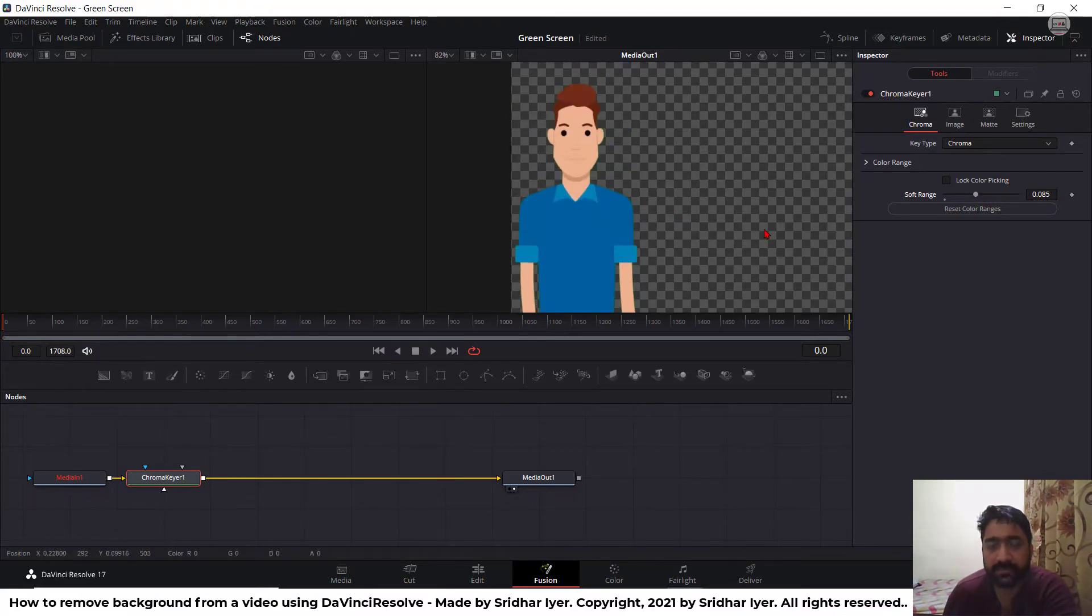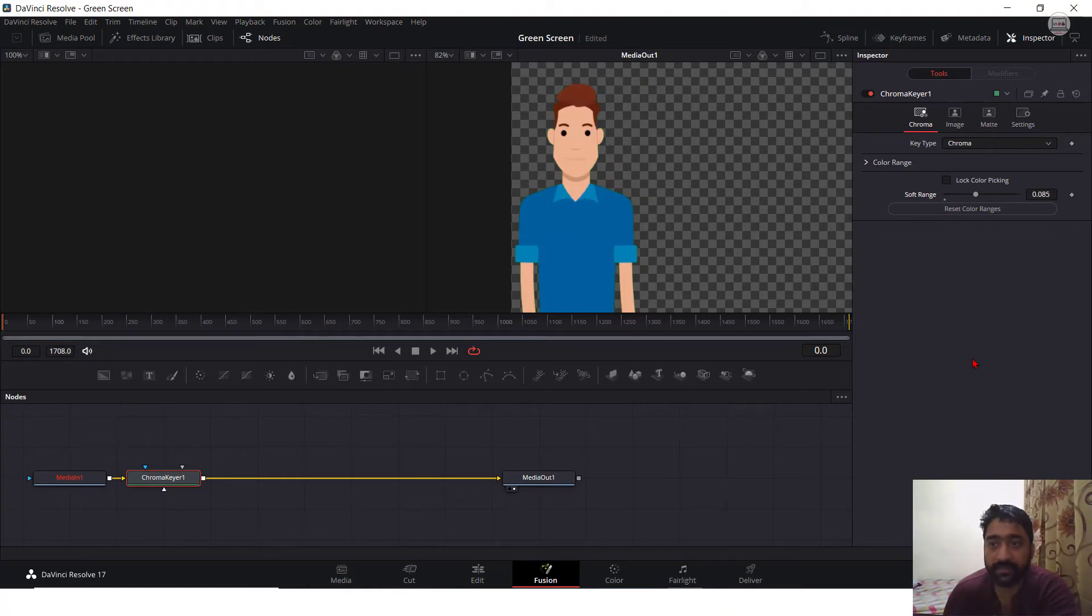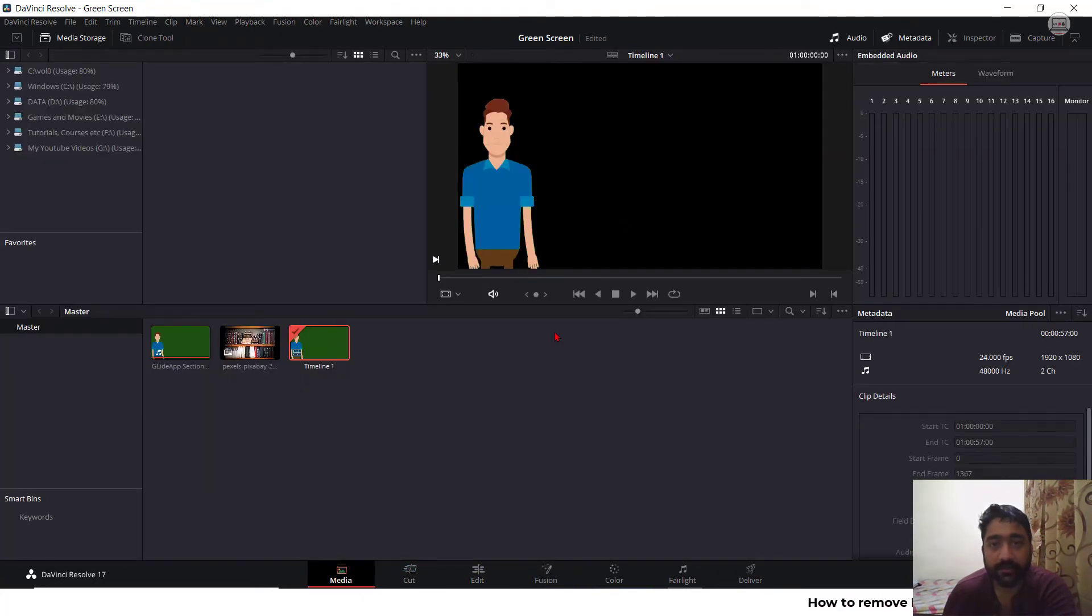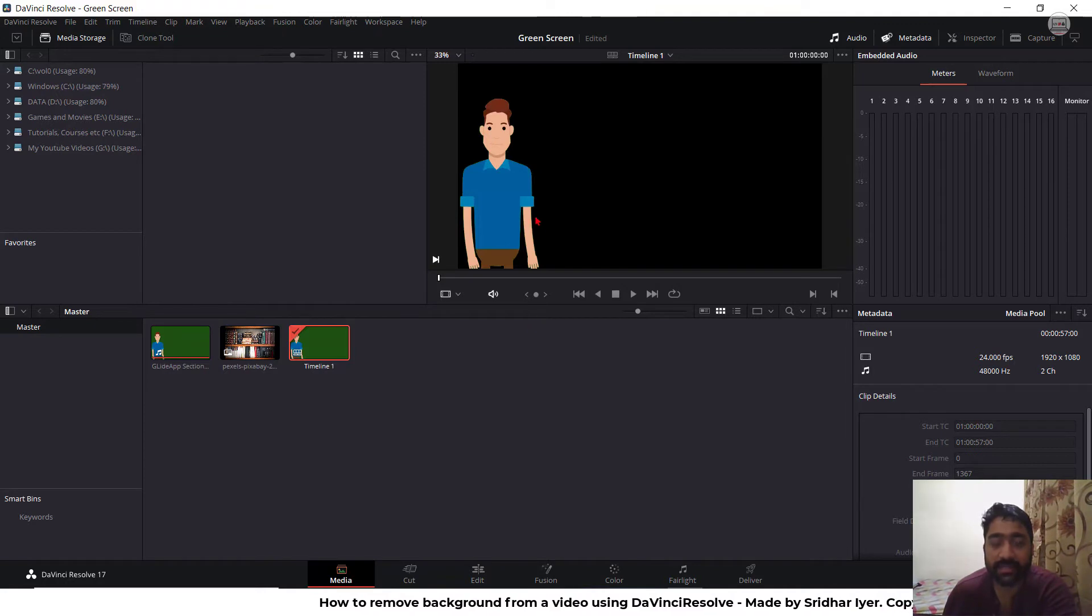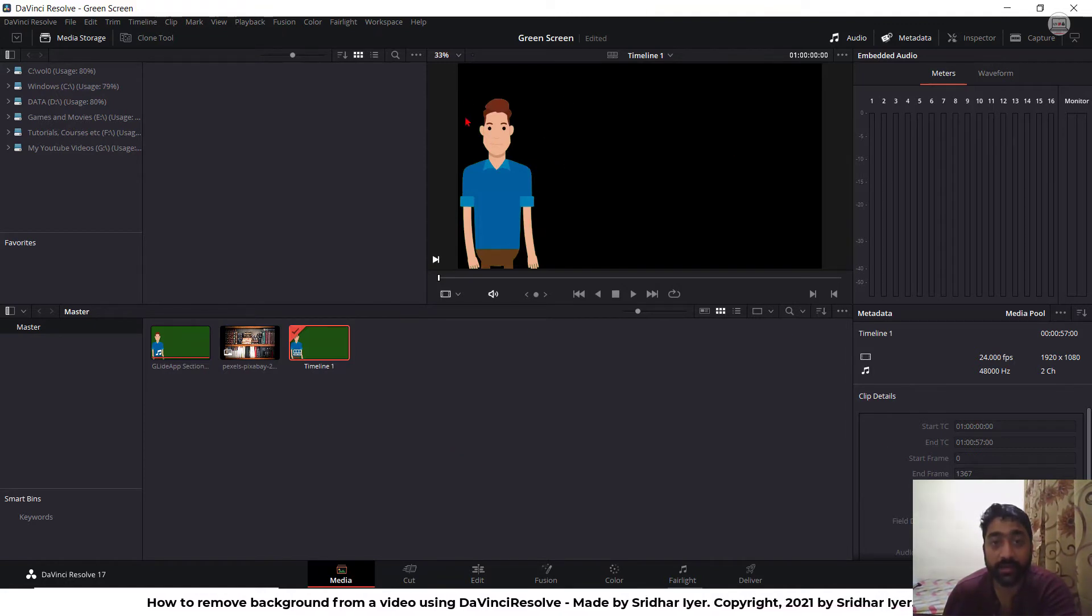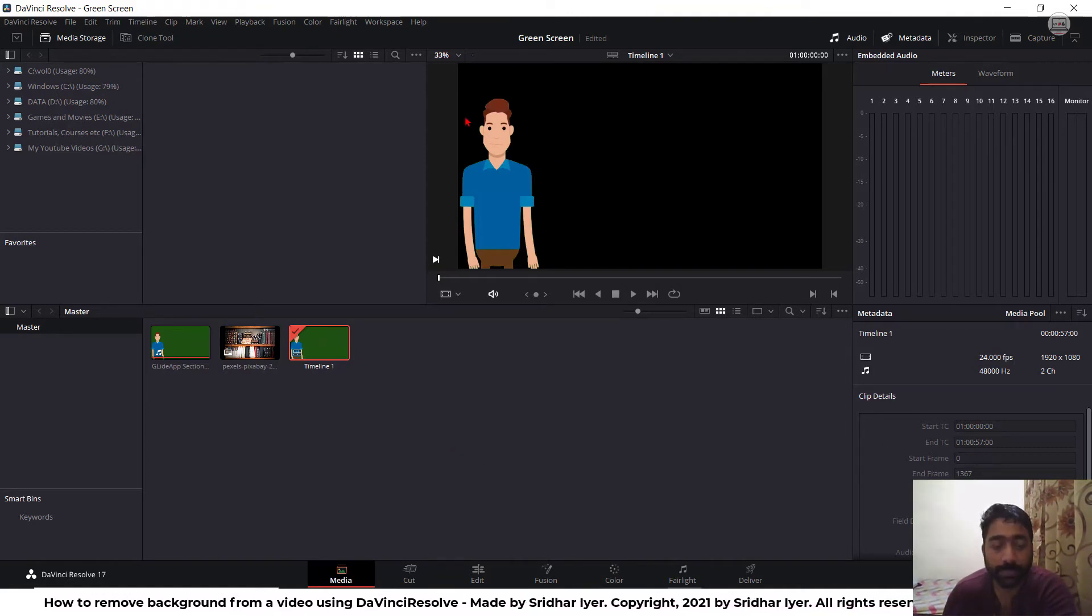And once you are done, this is how your image will look like. As you can see, the bottom part is getting deleted. So you can keep the soft range somewhere over here. And once you are done with this, you can select lock color picking and go back to your media screen. Over here, you can see that the background is totally removed.